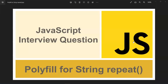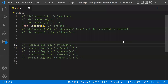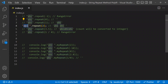In this video let's see how to write a polyfill for the string repeat method. This is a common JavaScript interview question. Let's first understand what this string repeat method is and how it works, and what all the edge cases are. If we understand that well, we can write our own polyfill covering all these scenarios.